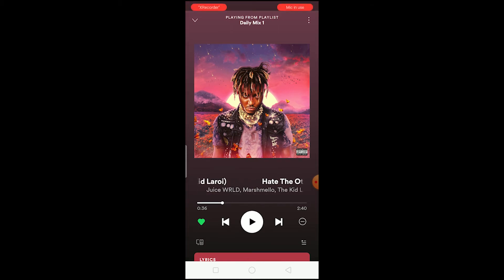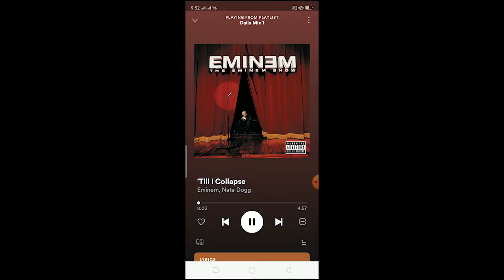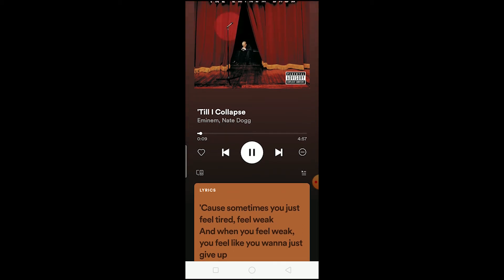Let me show you with another song as well. I can just scroll up and the lyrics are available here. So that's basically how you can see lyrics in Spotify.